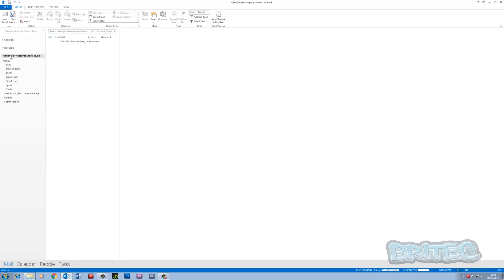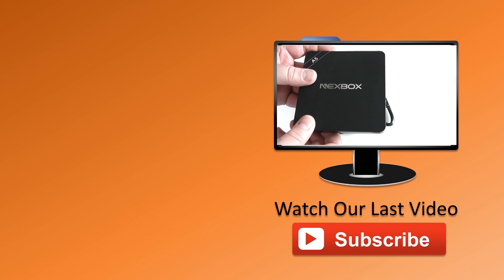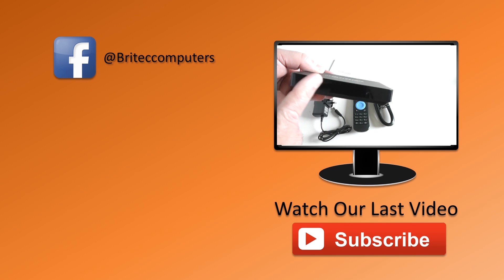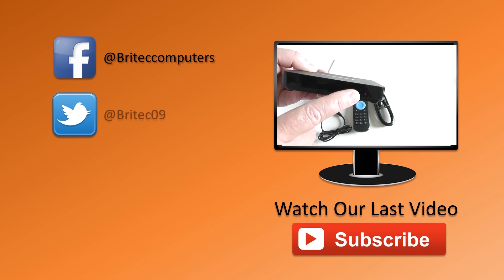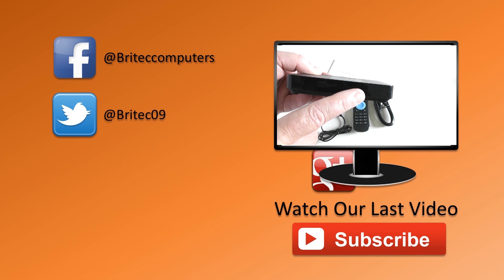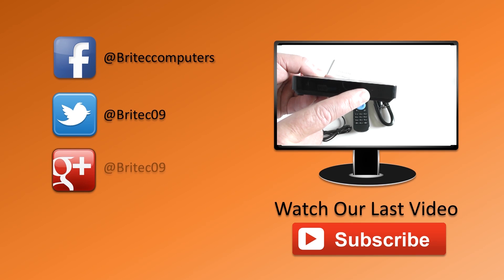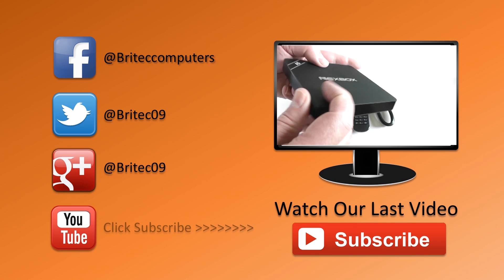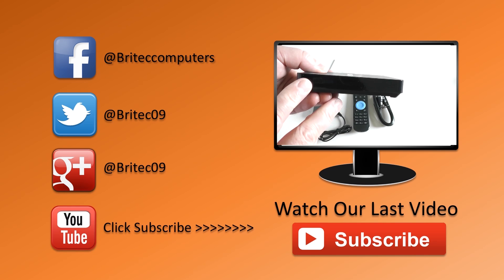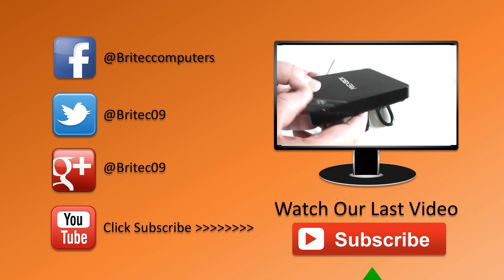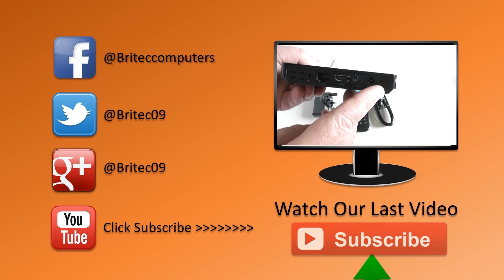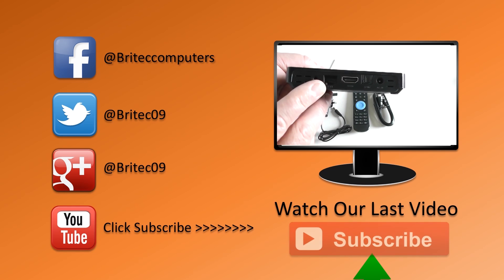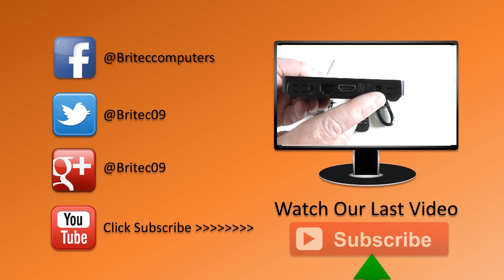Anyway, that's how you do it. My name is Brian from briteccomputers.co.uk. If you enjoy these videos guys, then hit the like button or the subscribe button if you want to keep up to date when I upload new videos. Anyway, have a great weekend. Bye for now.